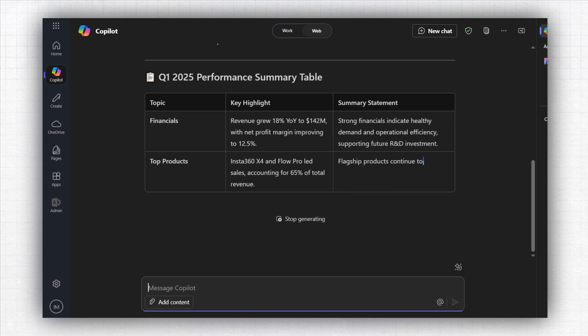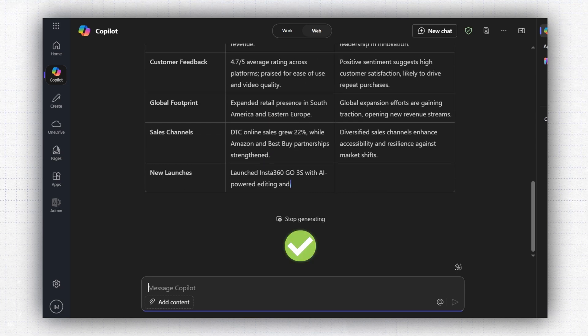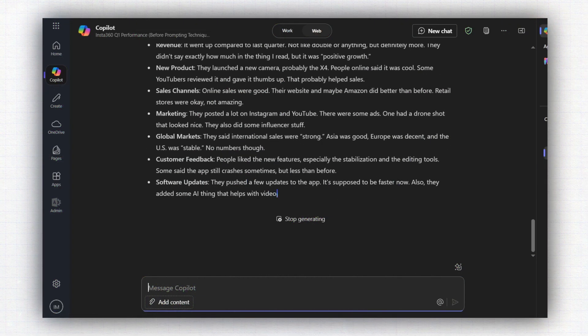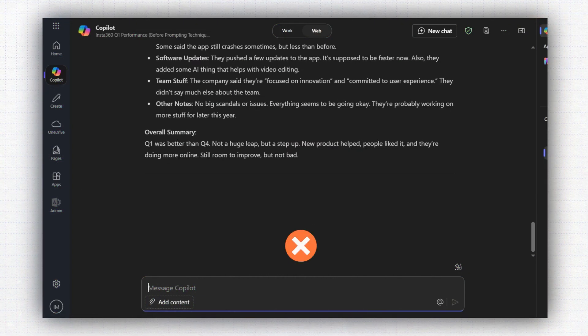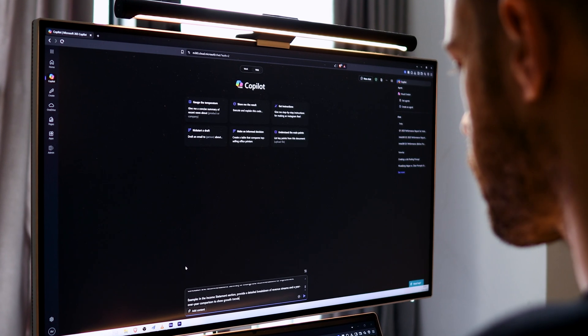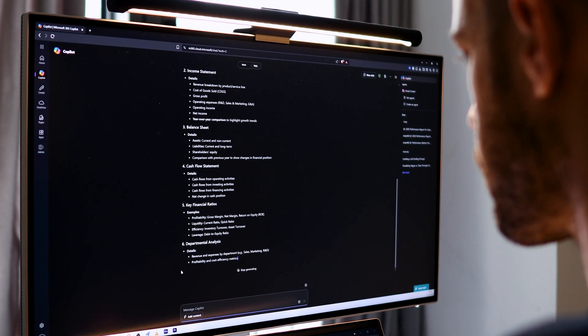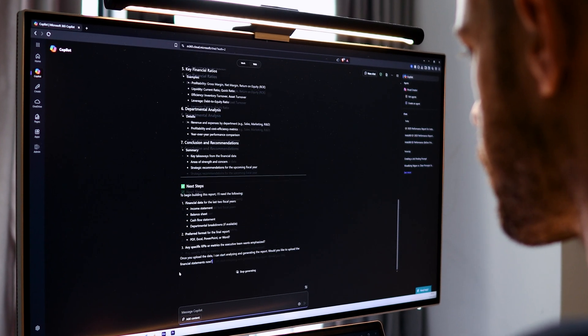If you are a busy professional who has been experimenting with Microsoft Copilot, you probably already know how it goes. Sometimes you get exactly what you need, while other times it gives you something totally off. And the main difference between the first situation and the second one is how you ask Copilot to do the work for you.